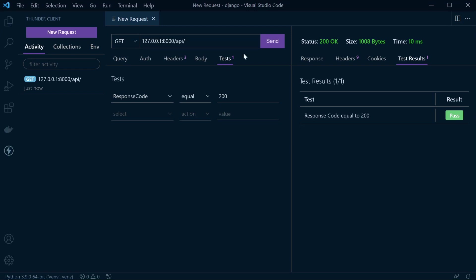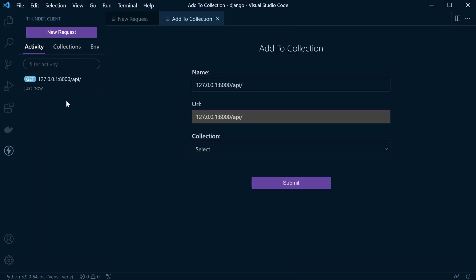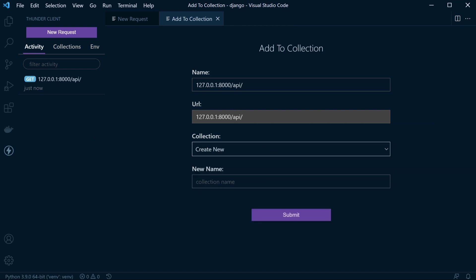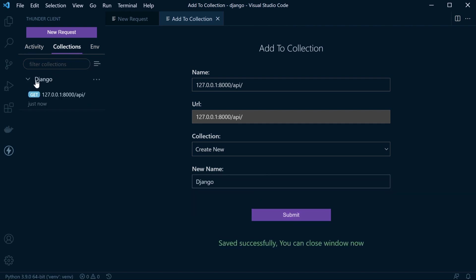Similar to Postman, we obviously don't want to keep replicating manually, so we do have an option where we can save to collections. We can create collections of tests that we want to save. We can create a new collection called Django and save. Now in our collections, you can see we've got some endpoints that we were testing.